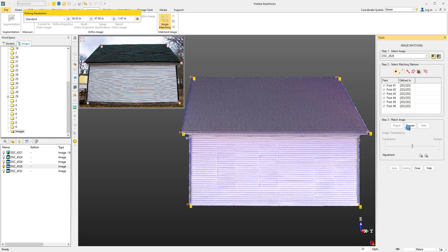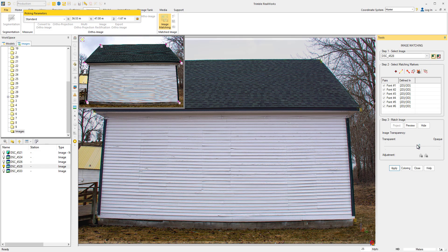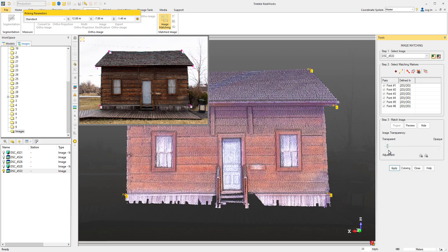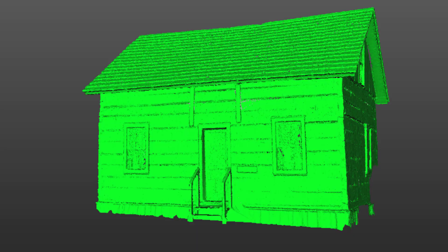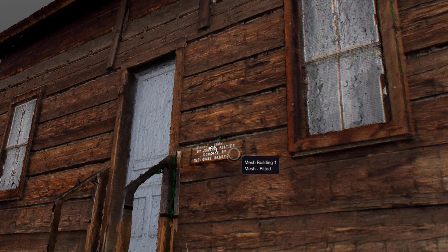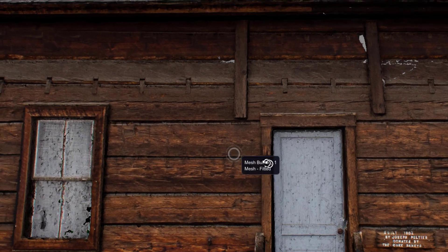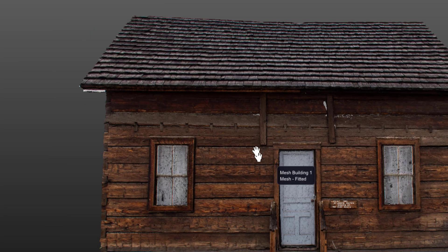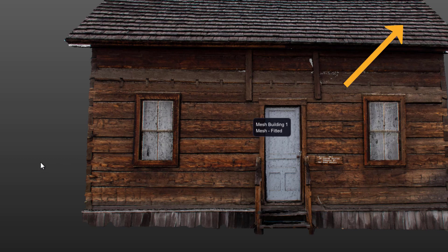If you have multiple images or different sides of a building, repeat this process for each side or the object that you're matching. Once you've matched your image, it will be available for you to either colorize the point cloud with or to apply it as a texture to a mesh. We also have an in-depth tutorial on how to texturize a mesh, and I'll link it right here.